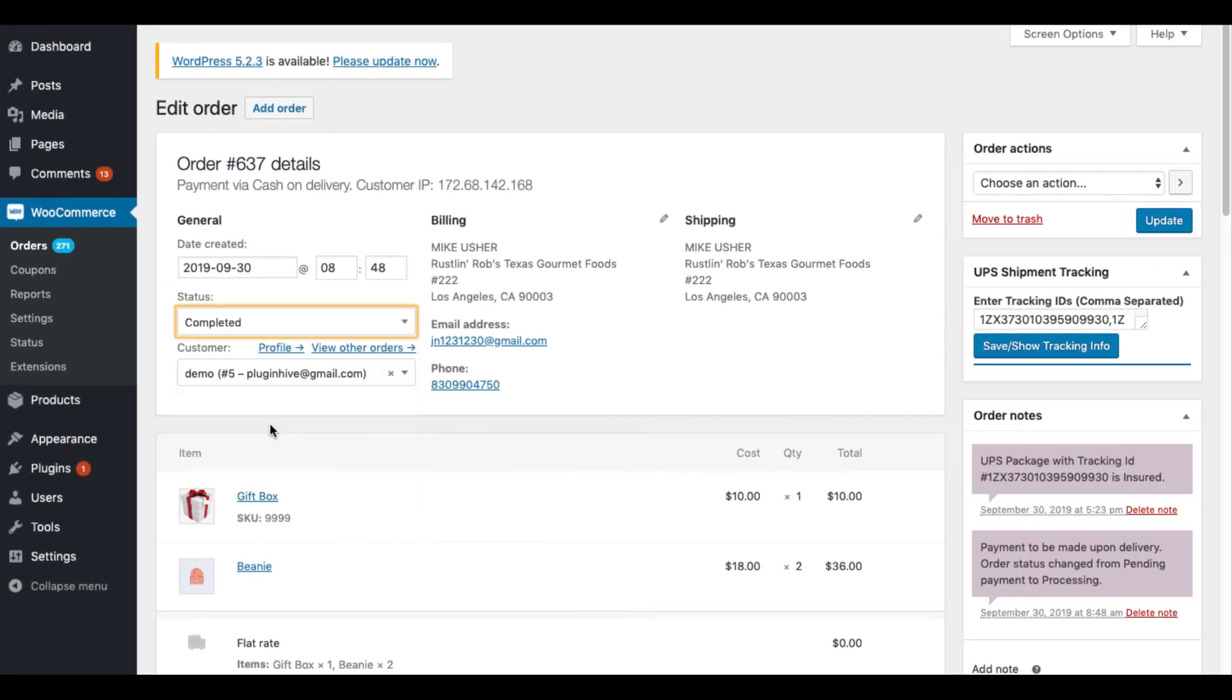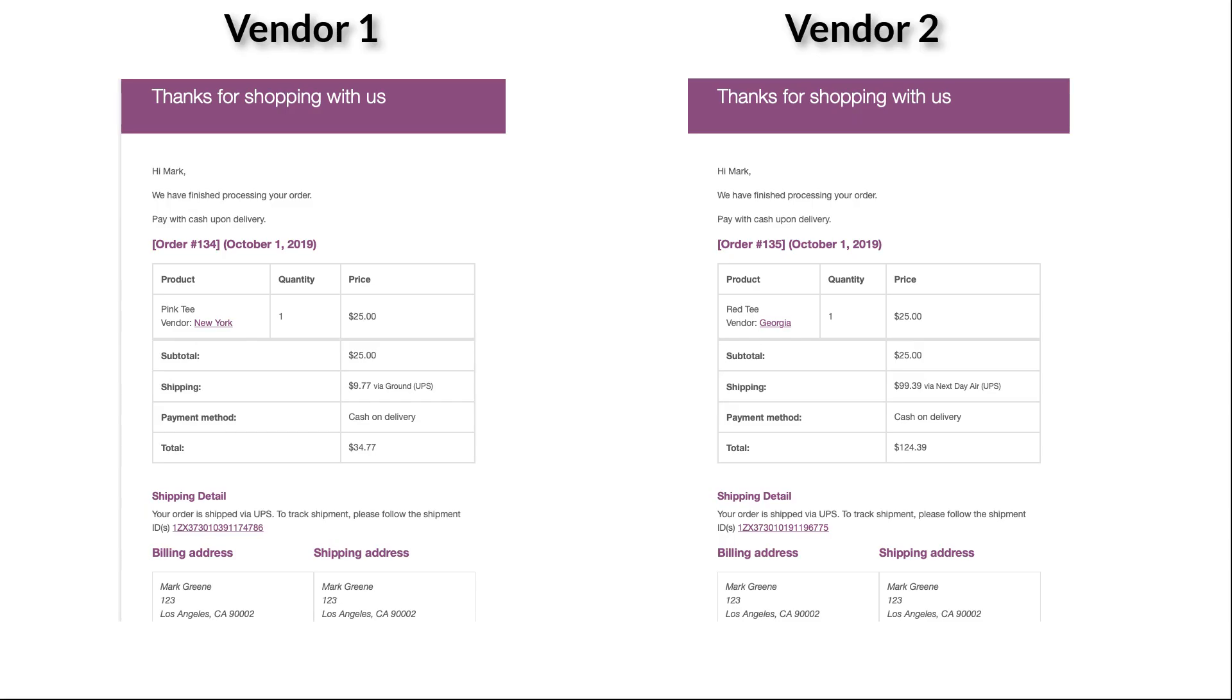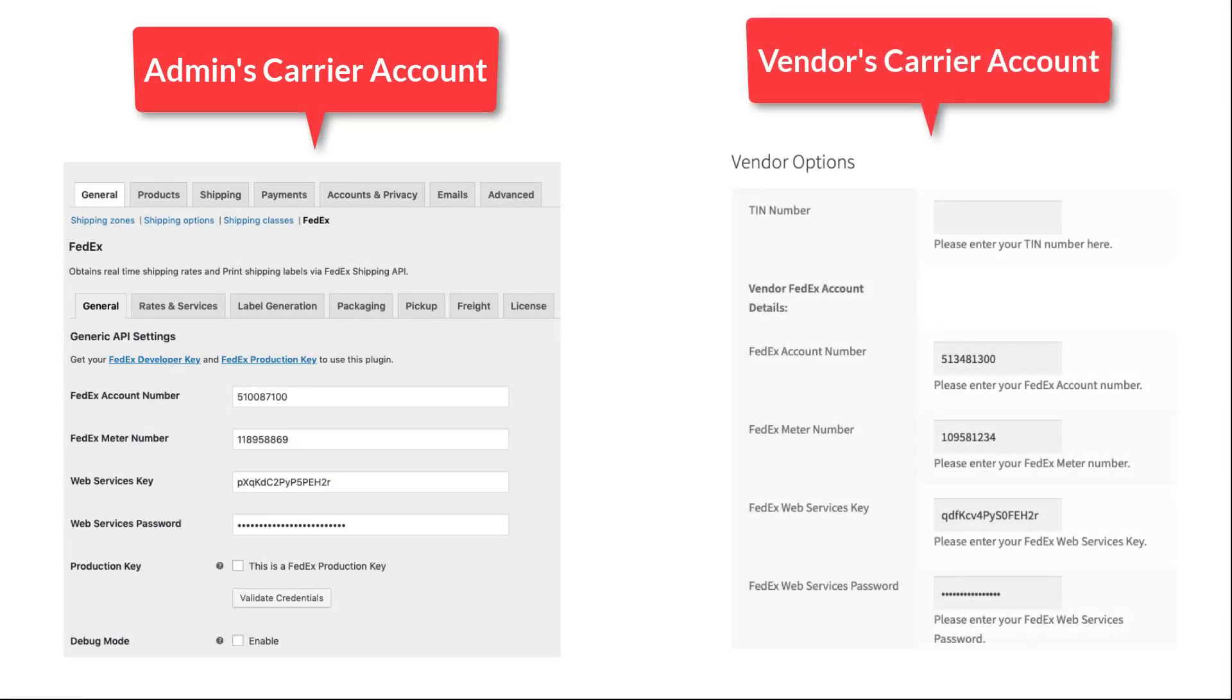After marking the orders as completed, customers will receive the order tracking details for each vendor product via email.